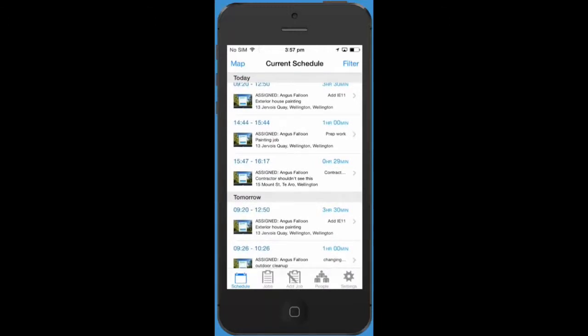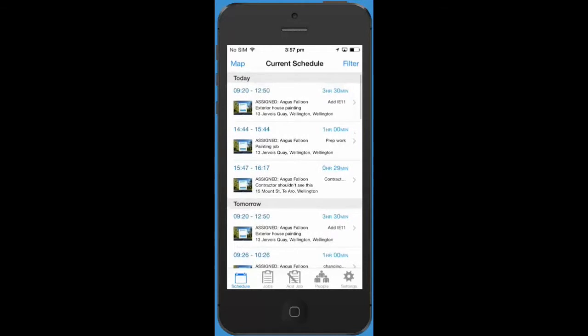Each visit is displayed with the start and end time, the title of the job it belongs to, and the location of the job. You can also see your visit labels which will help you easily identify different visits.